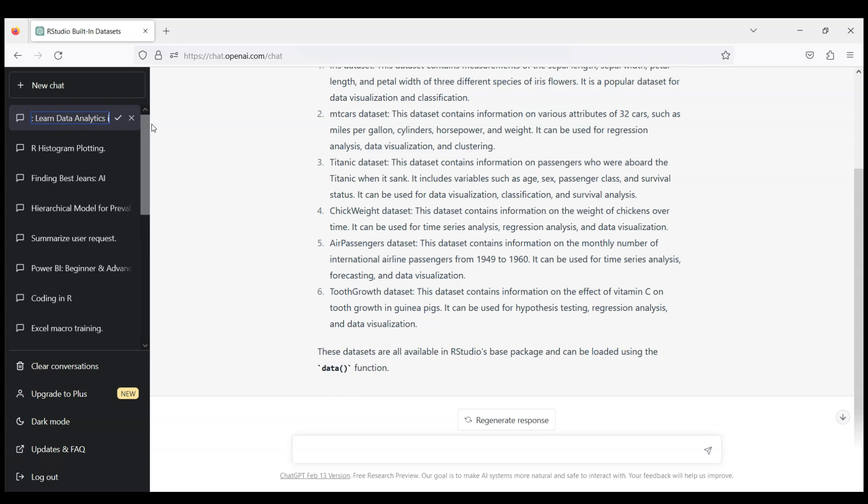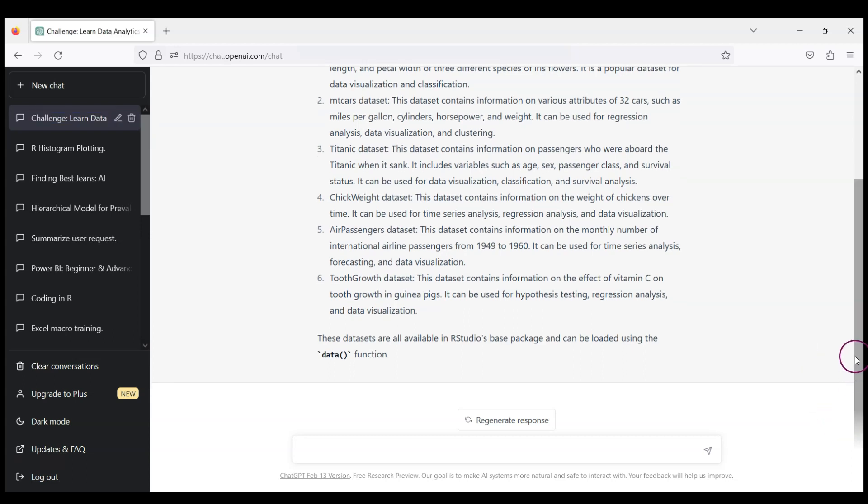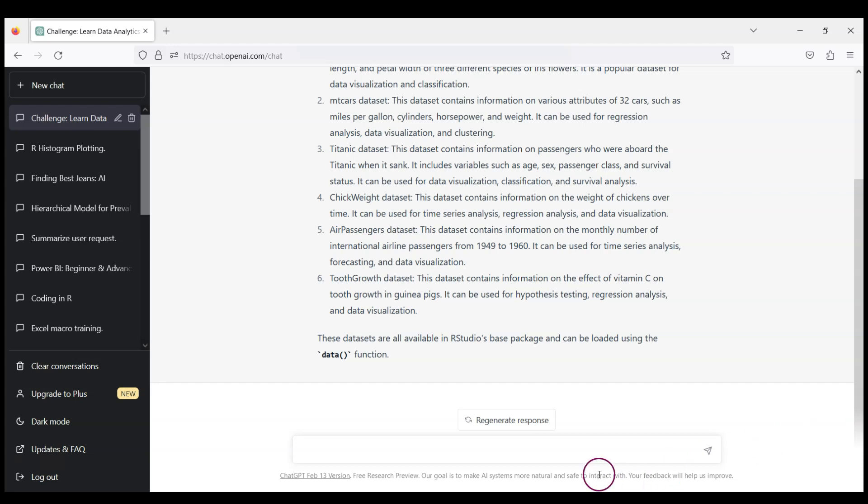So let us ask ChatGPT to write a code to load, let's say, mtcars dataset, and let's ask to build a table with descriptive statistics.